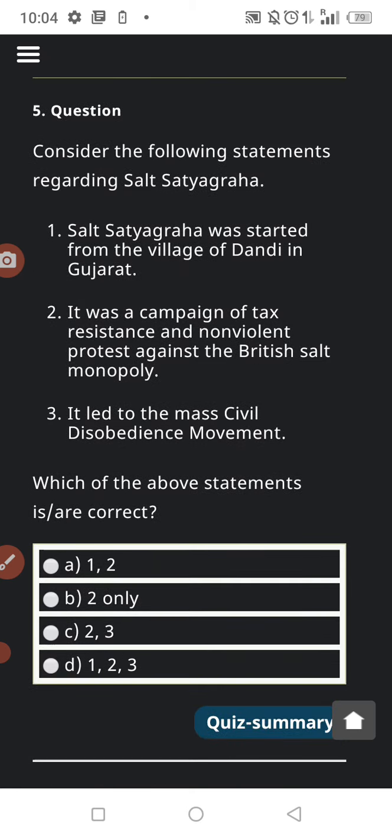Question number five, the last question: consider the following statements regarding the Salt Satyagraha. Salt Satyagraha was started from the village of Dandi in Gujarat. It was a campaign of tax resistance and nonviolent protest against the British salt monopoly. It led to the mass civil disobedience movement. Choose the correct options.